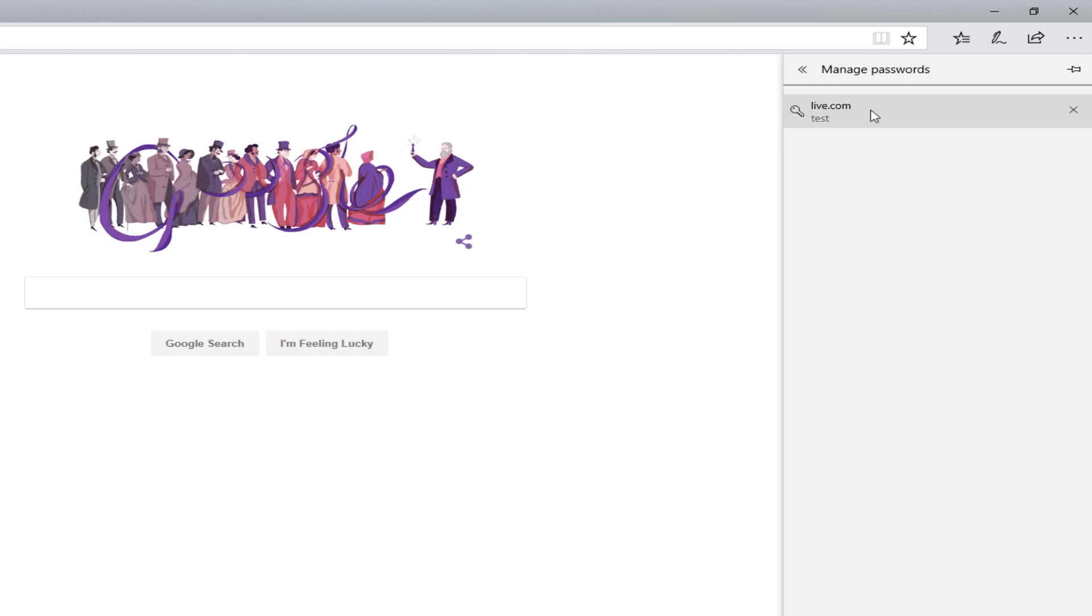You will notice your login details are all in here for every website you have saved your login details for, but you cannot view what your password is.